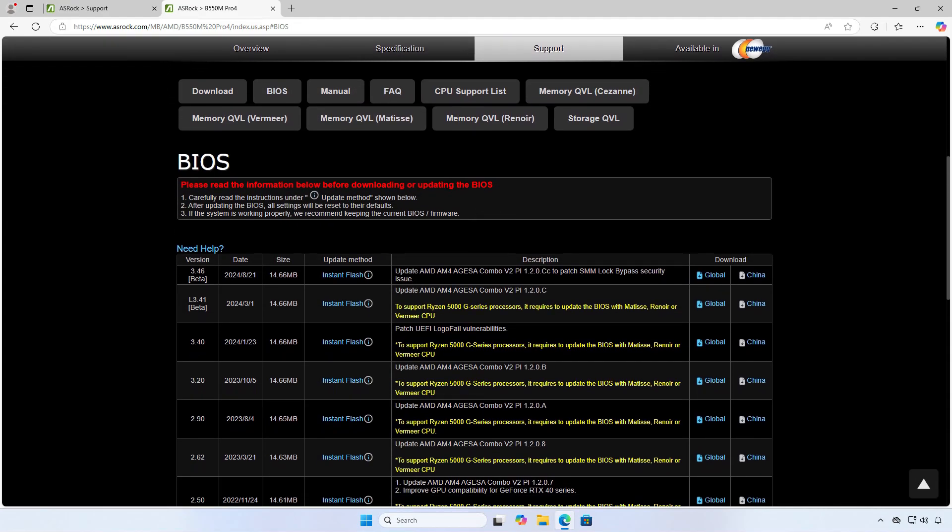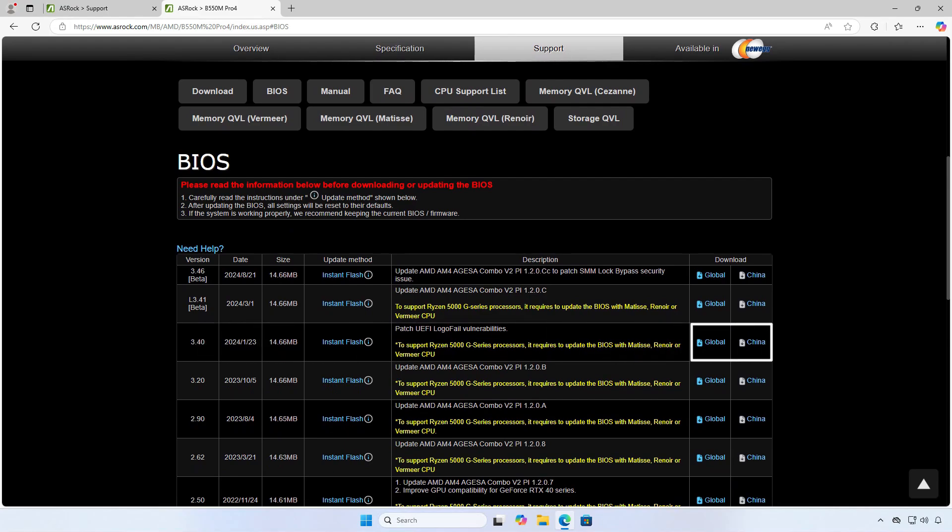From here, you can check the BIOS version and the release date. If needed, you can download the BIOS update package to update the BIOS to the latest version.